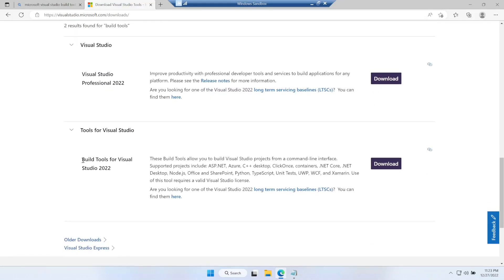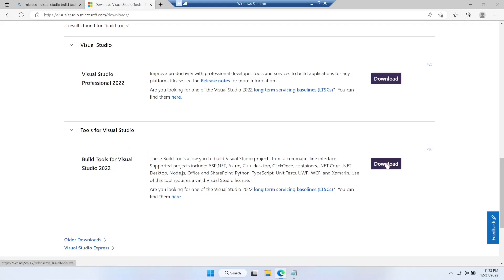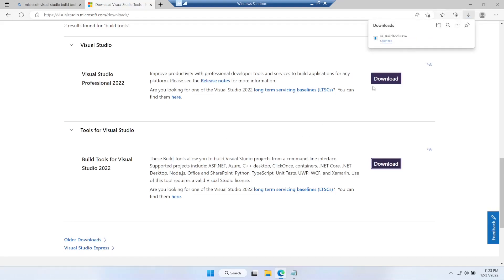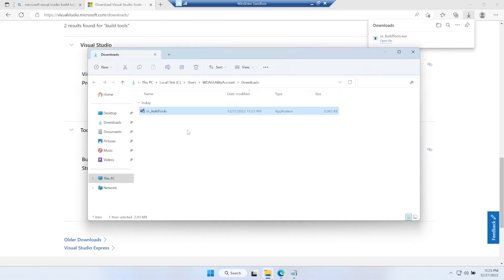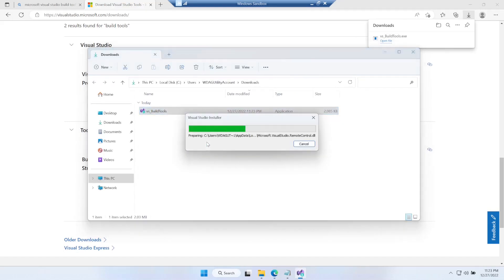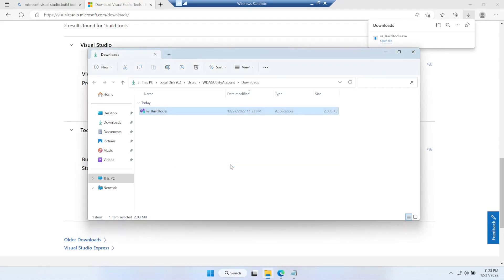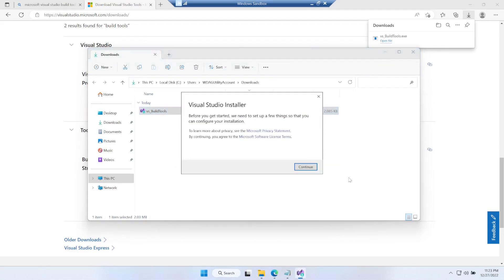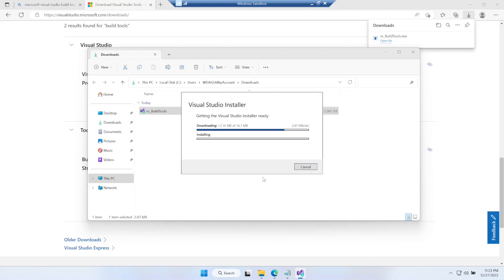This is the one we need - build tools for Visual Studio 2022. Let's download it. It will be a simple .exe file, let's get to the location and open it as an administrator. It's just an installer that will help us decide what we need to install.